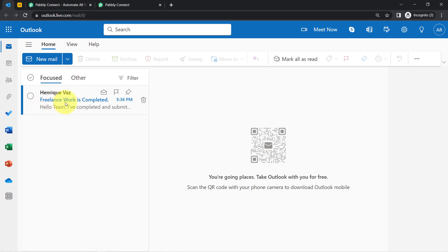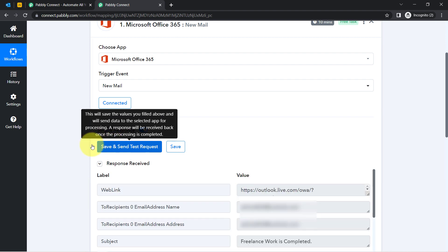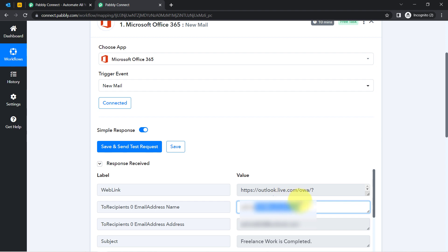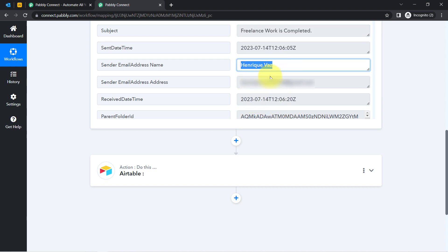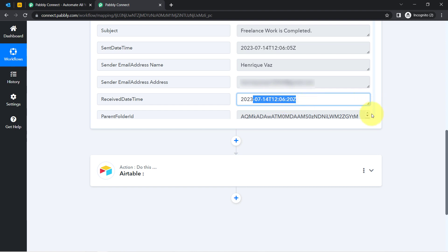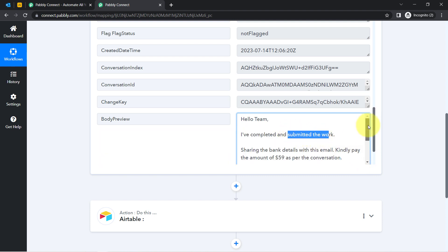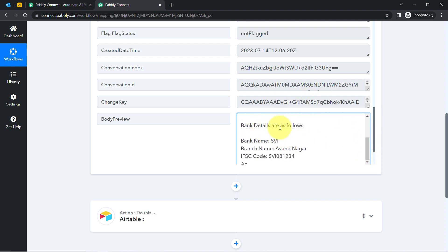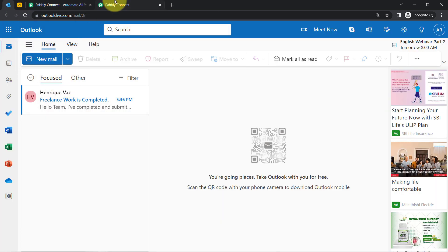The email 'Freelance Work is Completed' has arrived. Coming back to Pabbly Connect and clicking the button, the response has been received. We can see the recipient email address and name, the subject line 'Freelance Work is Completed,' the sender name, sender email address, and date and time of the email. Under the body preview section, the full email content is visible: 'Hello team, I have completed and submitted the work, sharing the bank details, kindly pay the amount.' The connection between Pabbly Connect and Outlook is working fine.